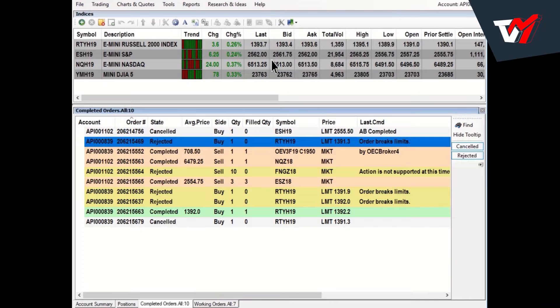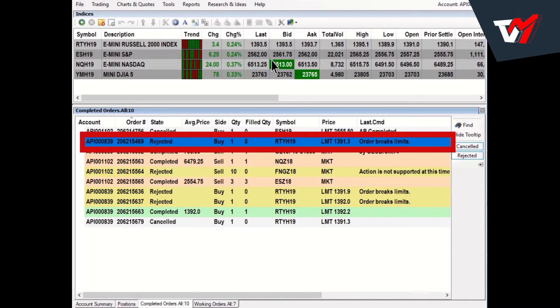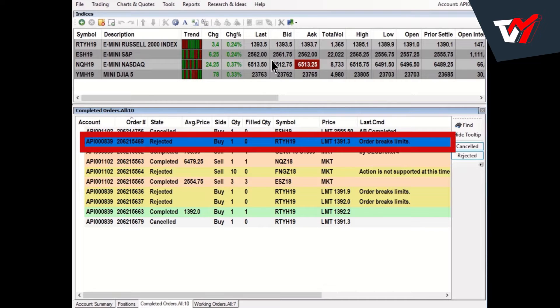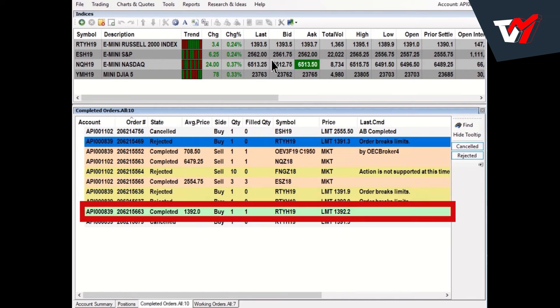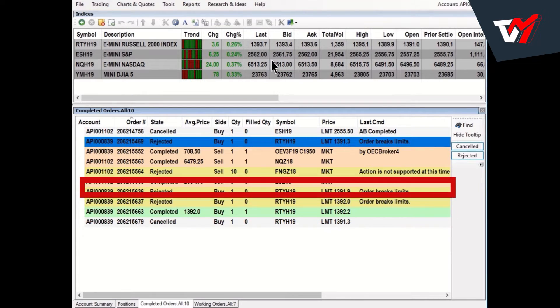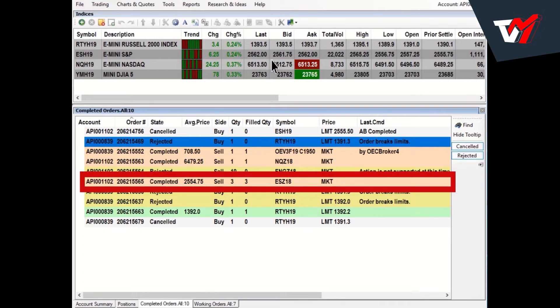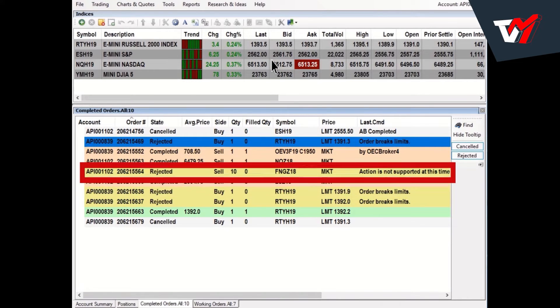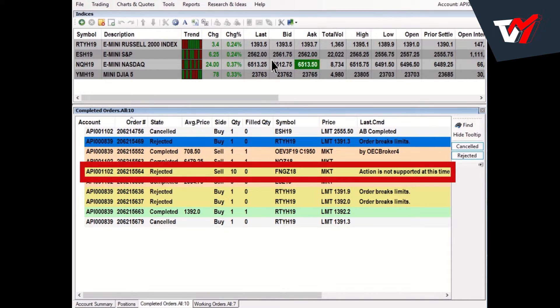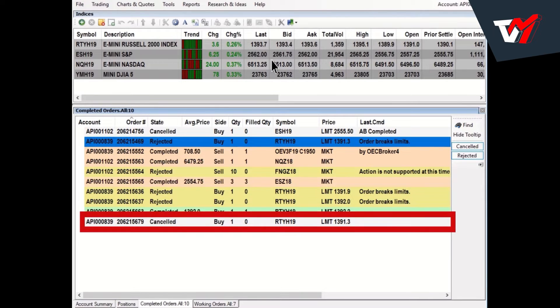The colors in this window indicate the following: Blue indicates the highlighted row selected by the mouse cursor. Light Green indicates buy orders in a completed state. Light Red indicates sell orders in a completed state. Yellow indicates orders in rejected state. Light Gray indicates orders in a canceled state.